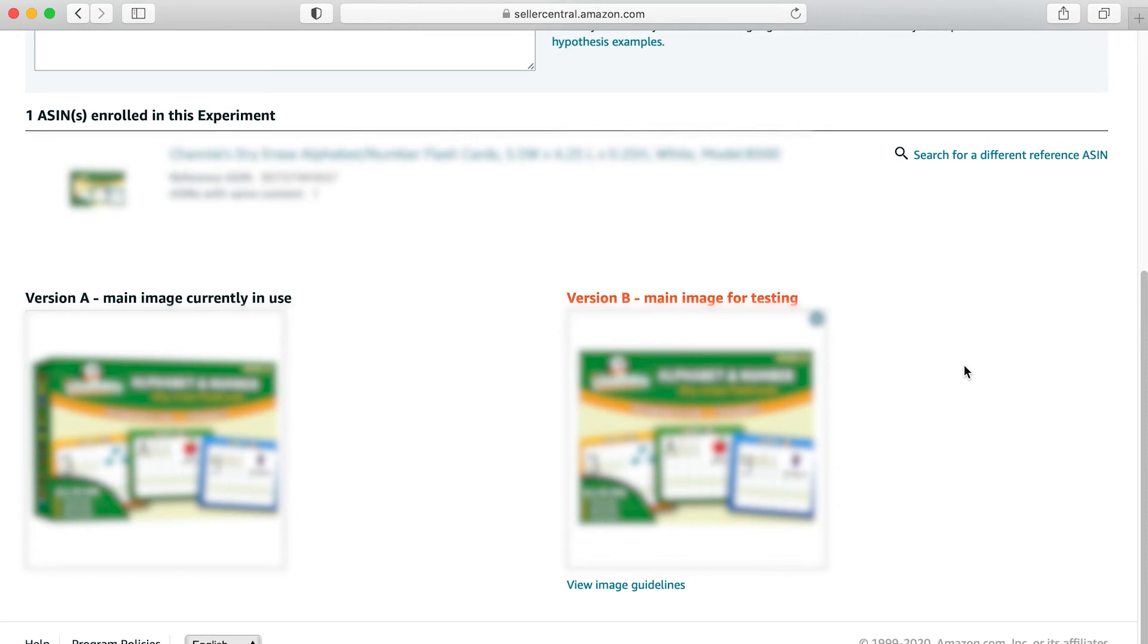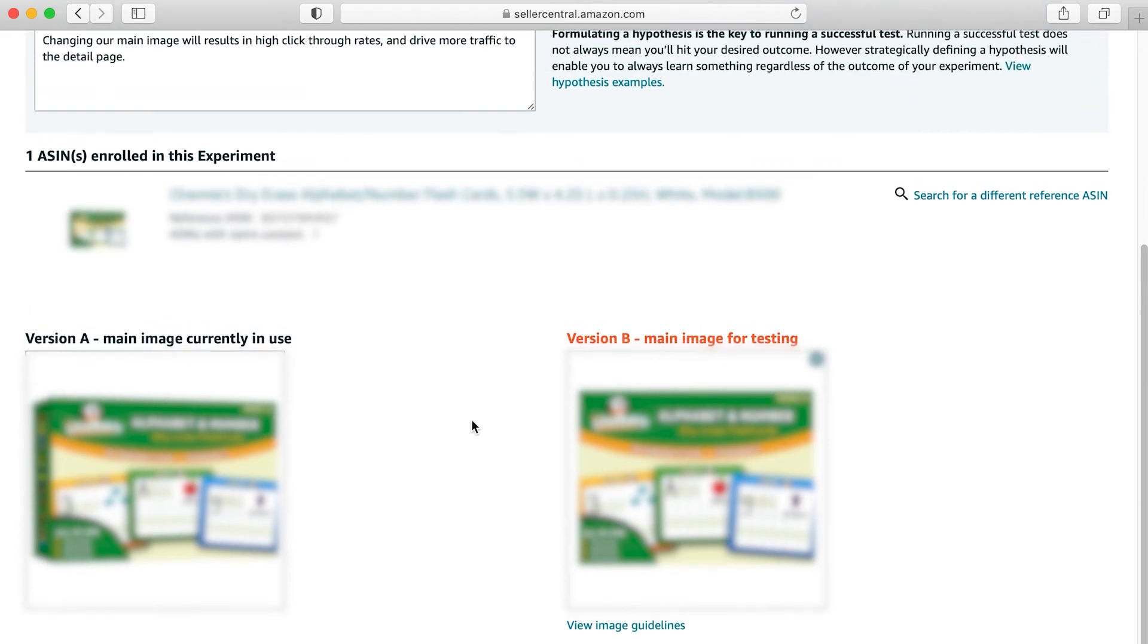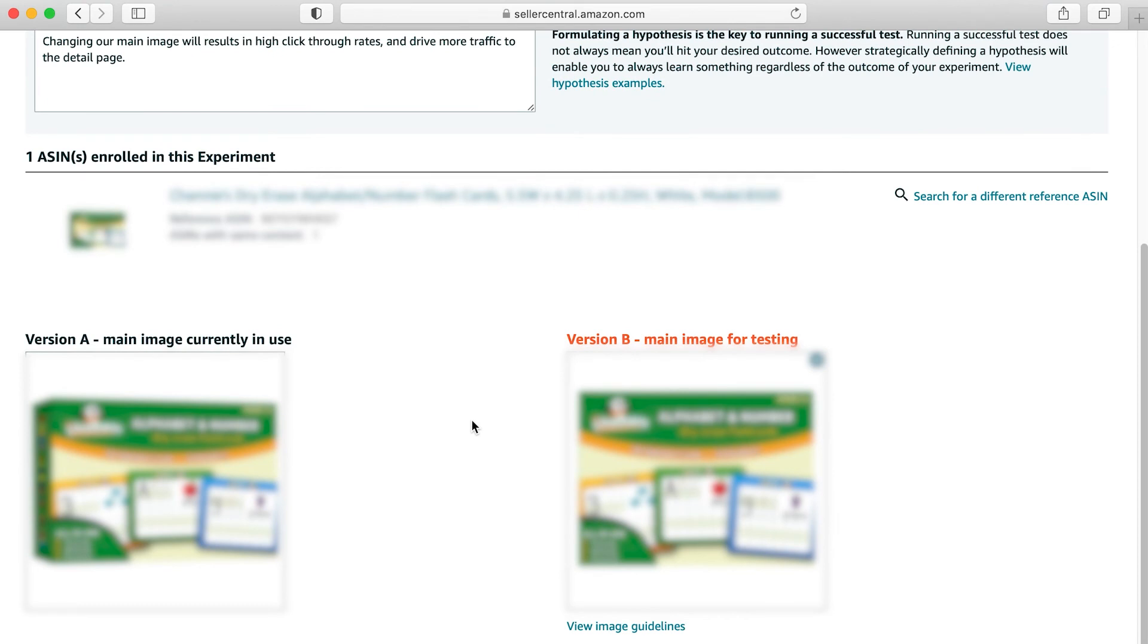The reason these experiments are so beneficial is obviously because if you're going to split test this stuff on your own or AB test it, some people call it, you're going to have to go in here to the back end to this listing and you're going to have to change the image periodically. You're going to have to do it for equal time periods. And then to see what's working better, you're going to have to go over to your reports. You're going to have to get reports for different date ranges. You're going to have to look at your click through rates and your conversions and all of that stuff. So at the end of the day, this dashboard just simplifies that entire process.